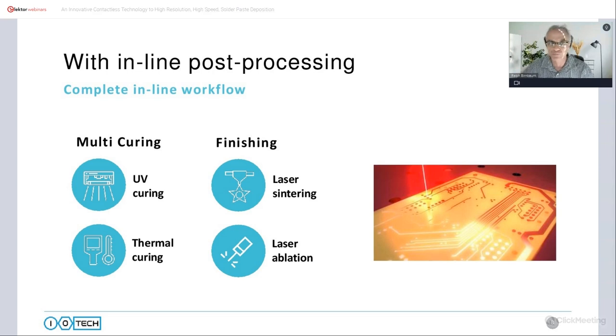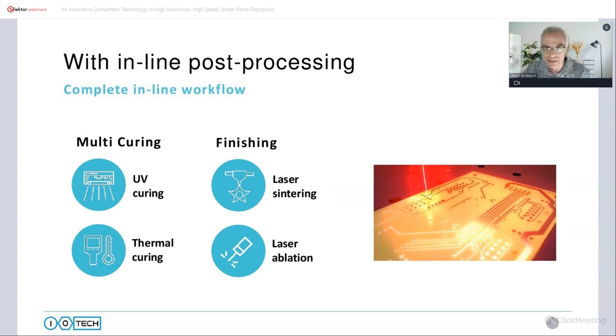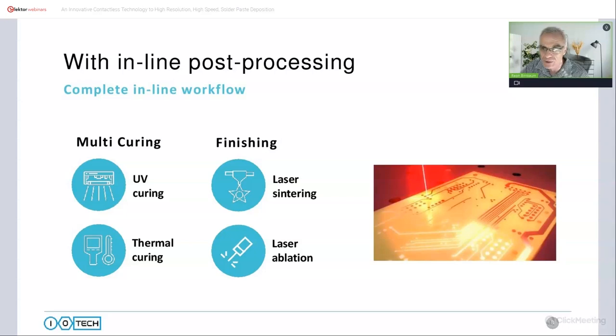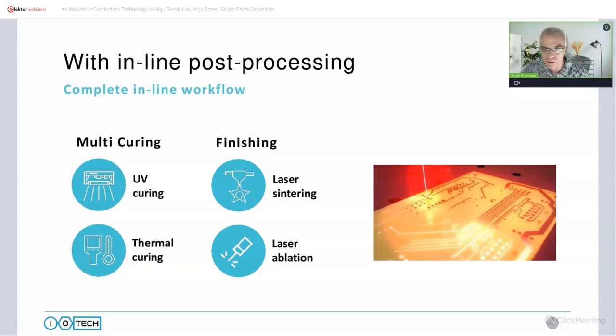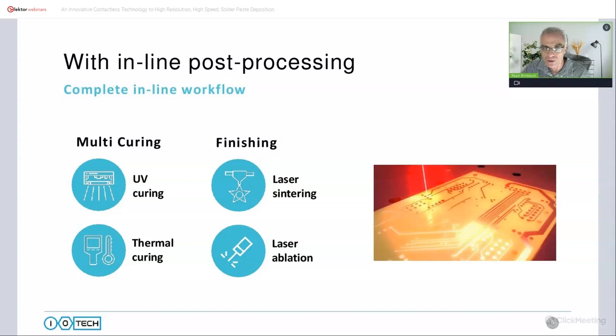All post-processing happens inside the machine. We have multiple curing types, both UV and thermal curing. The same laser that is used for the CLAD technology can also be used to sinter conducting materials and also to ablate away any excess material.